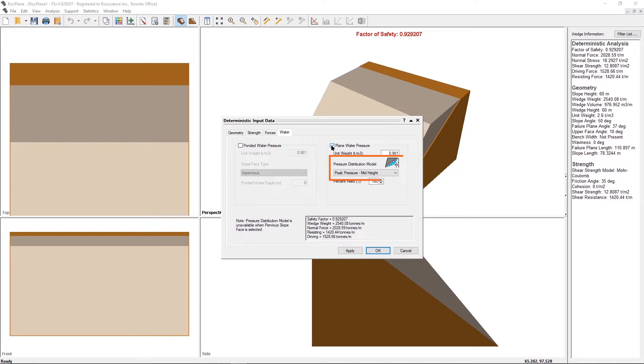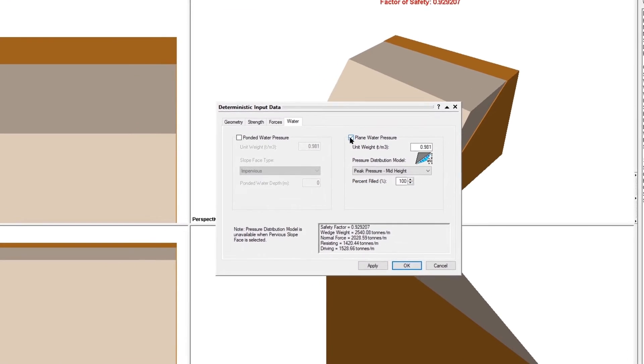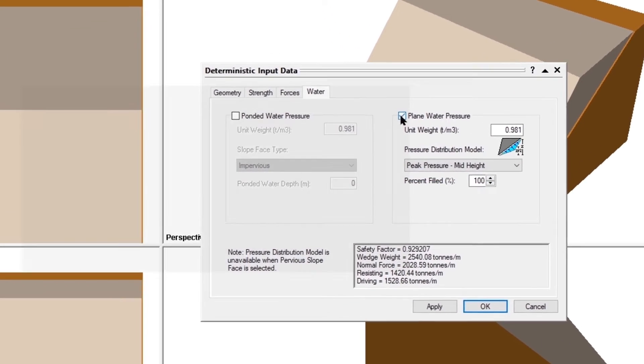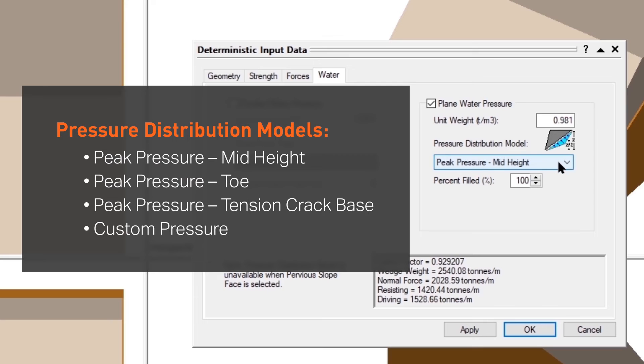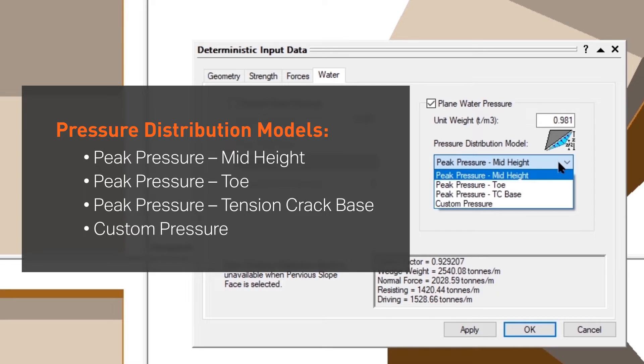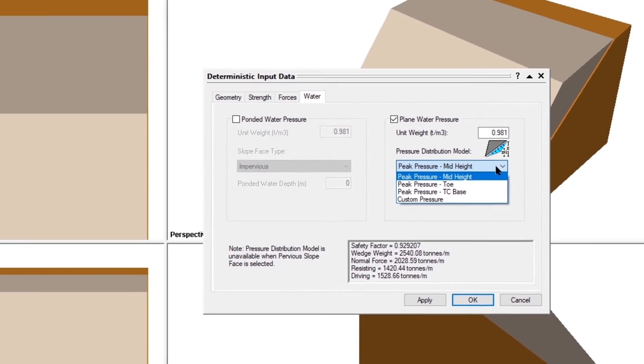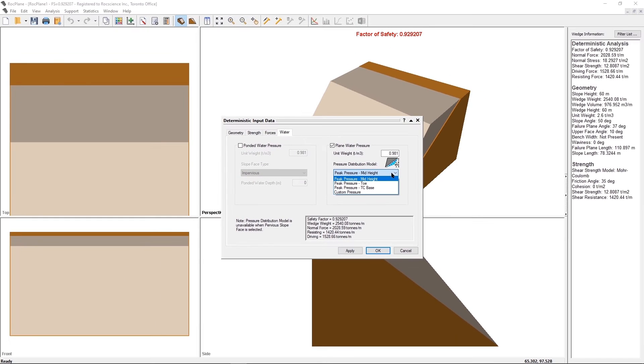The following pressure distribution models are available for modeling water pressure on the joints: Peak Pressure Mid-Height, Peak Pressure Toe, Peak Pressure Tension Crack Base, and Custom Pressure. To start, we will use the default Peak Pressure Mid-Height model.